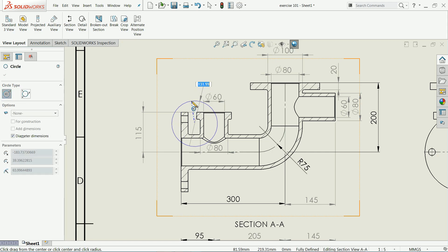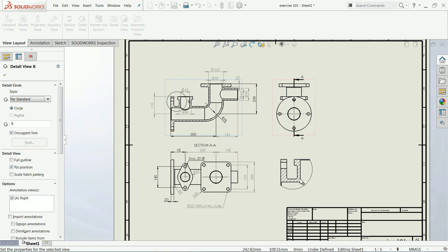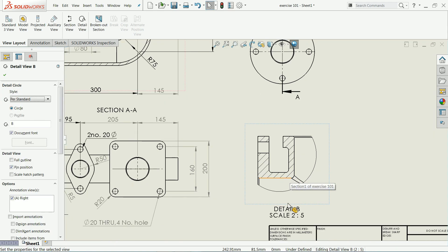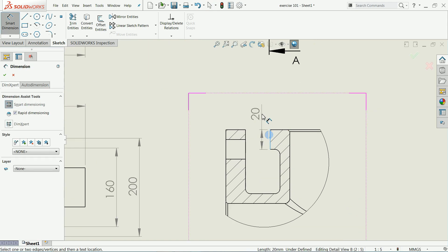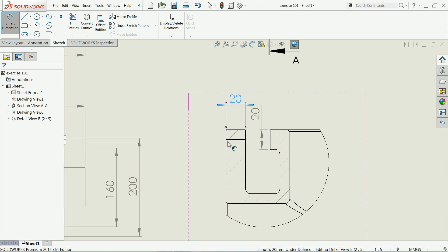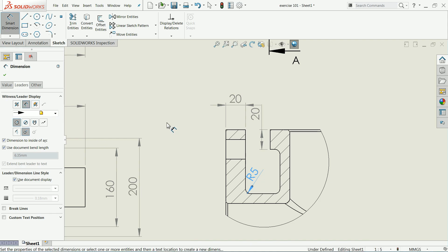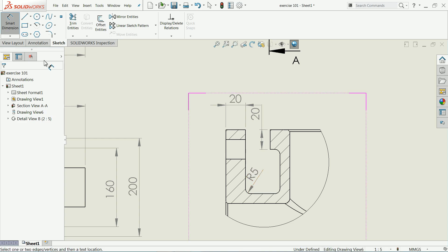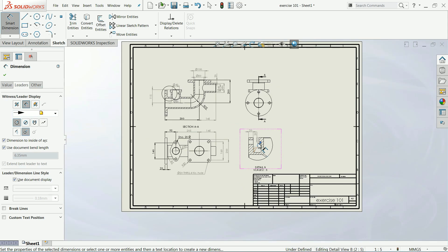Click 'Detail View' and select somewhere near the portion you want to highlight, then drag. You will get a detail view — drag it somewhere near here. The label shows 'Detail B', scale 2 to 5. You can separately define dimensions inside this detail view for small features, so there is no need to make the main view congested. This is the simple way.